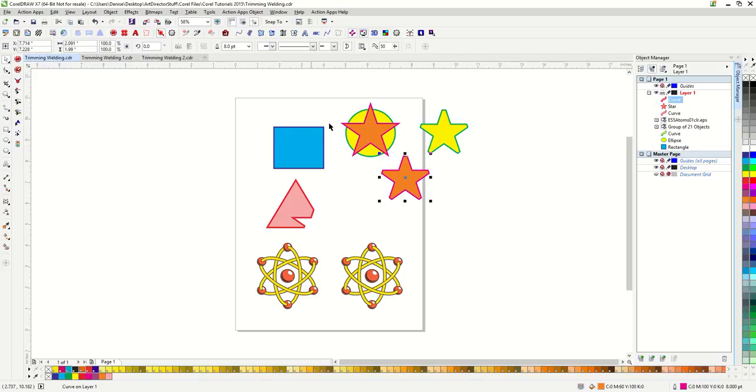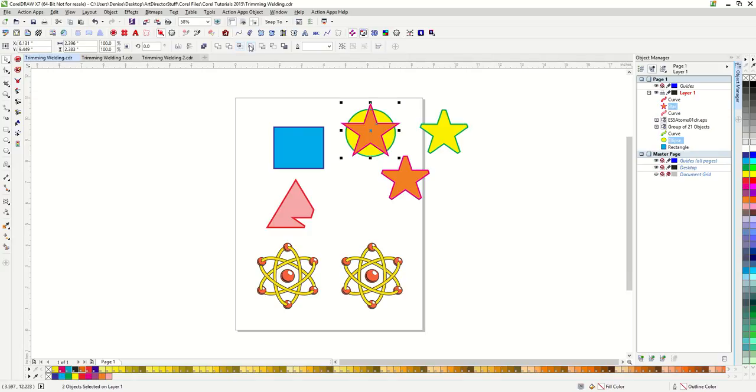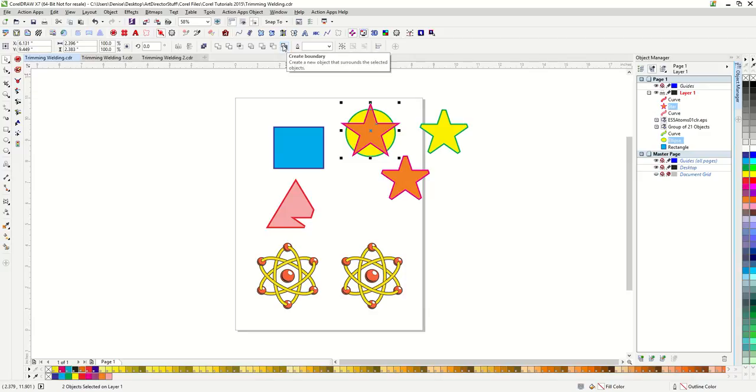I'm going to skip these next three options here. They're just variations of the trim option. Let's go ahead and look at the create boundaries.